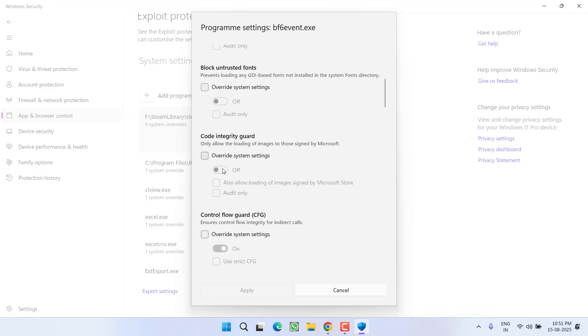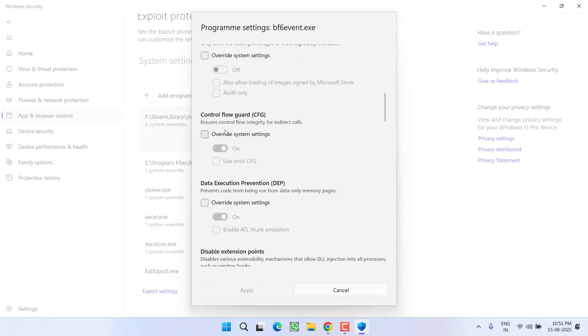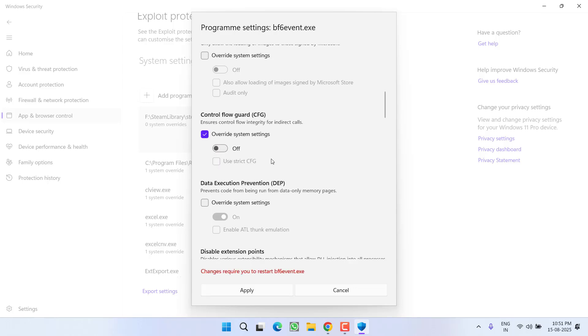From here, scroll down and you will find the option of Control Flow Code. Click on the option overwrite system settings and turn it off. After doing so, click on the option apply.